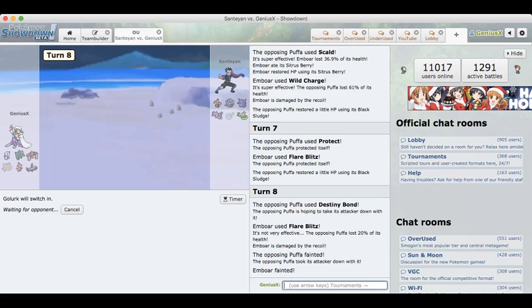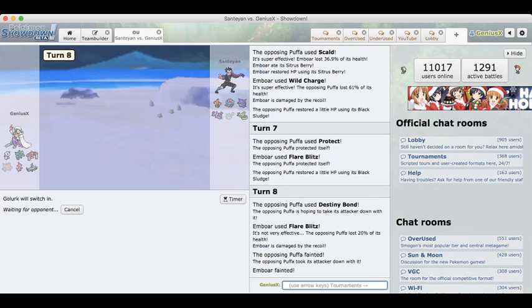Going Gourgeist for him is probably a worse play for him because that just opens up opportunity for my Froslass to wall break. But I can just go into my Golurk right now and even if he does go Gourgeist I can just Shadow Punch and get off as much damage as possible. That is also one thing that I do want to weaken.